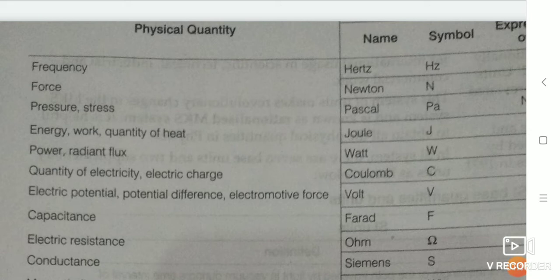Next is energy, work, or quantity of heat. The SI unit for energy, work, or quantity of heat is joule, symbol J.